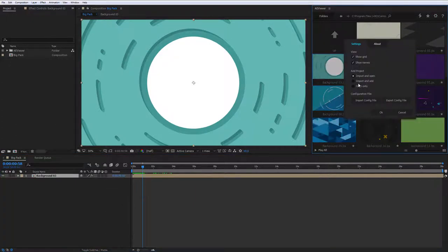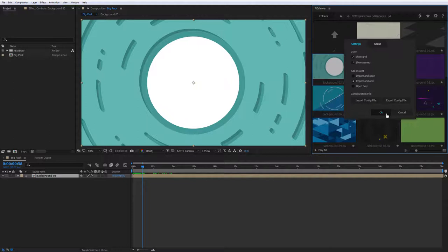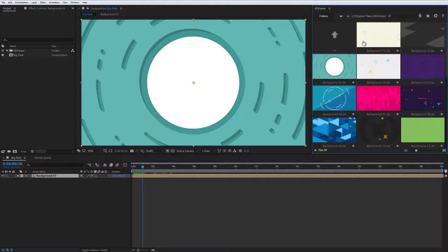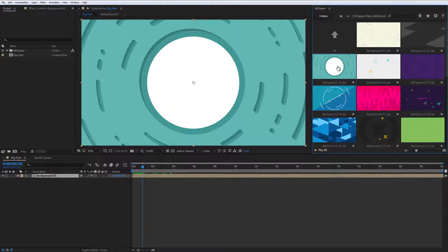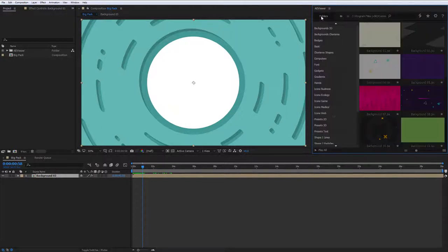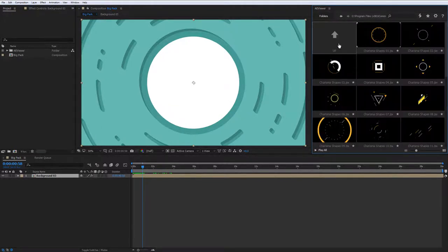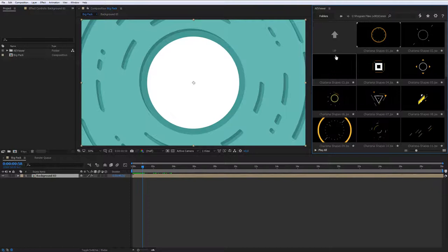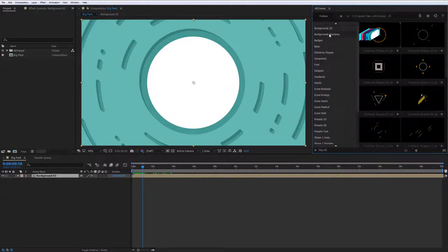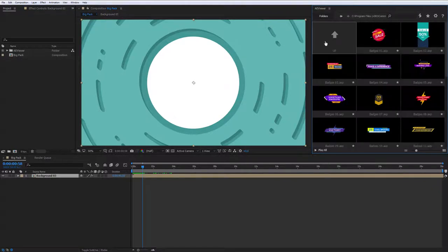You can change the default behavior under the settings menu or change import settings for one element by right-click of the mouse. To switch between the categories quickly, hold folders button, move pointer to the desired category and release the button.